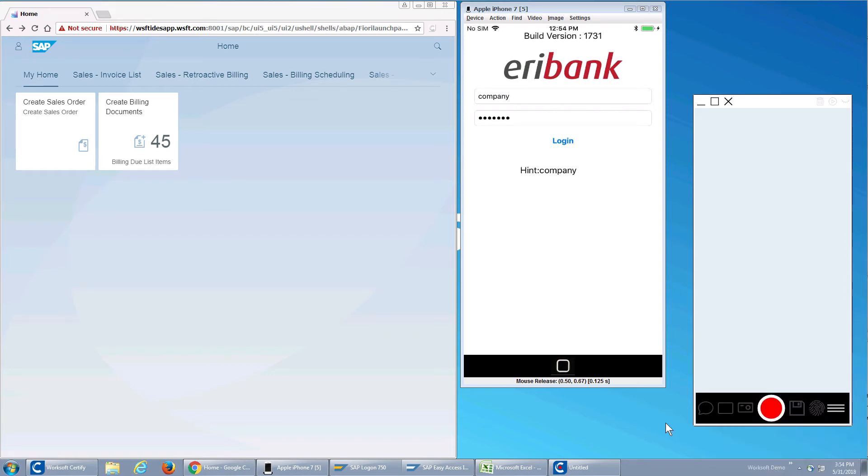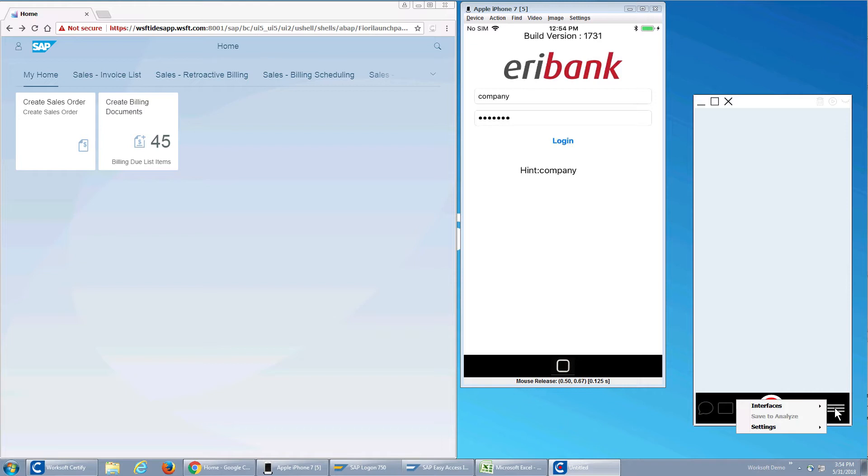One question I get from people is what can I do with Capture? Can I really capture my end-to-end business process and create documentation and an automated test case? Well, I'll show you. Of course you can.